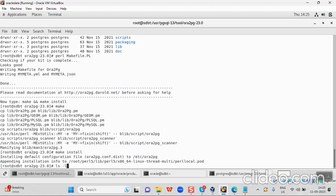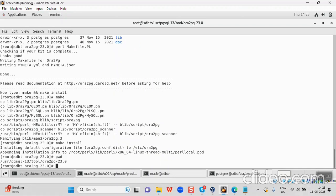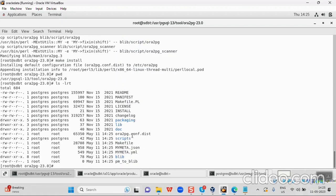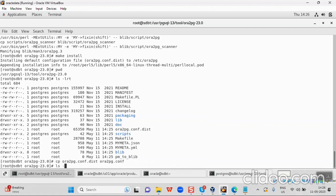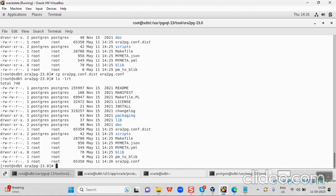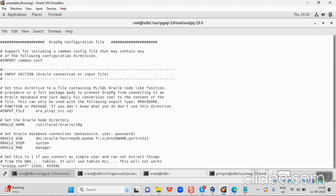Now I am in the ora2pg path and listing the files here. I have the oratopg.conf.dist file, which is the configuration file. What I will do is copy and rename it to oratopg.conf so that I can edit it.